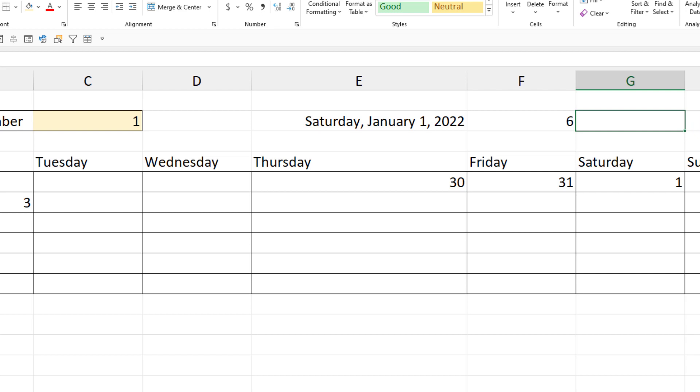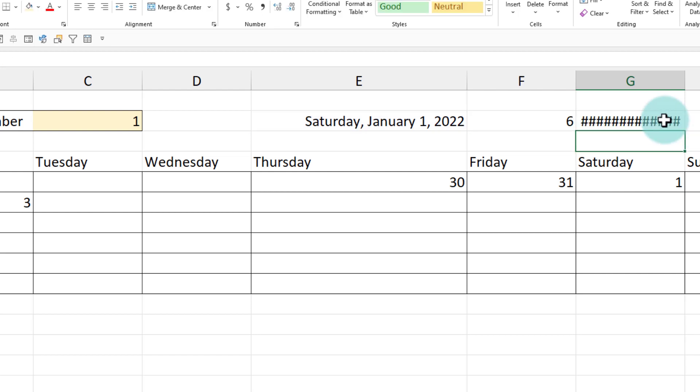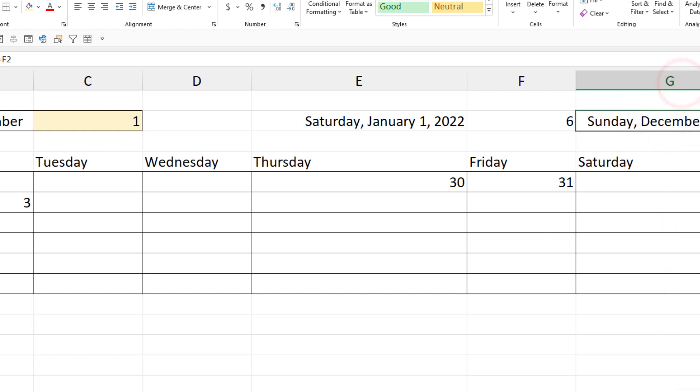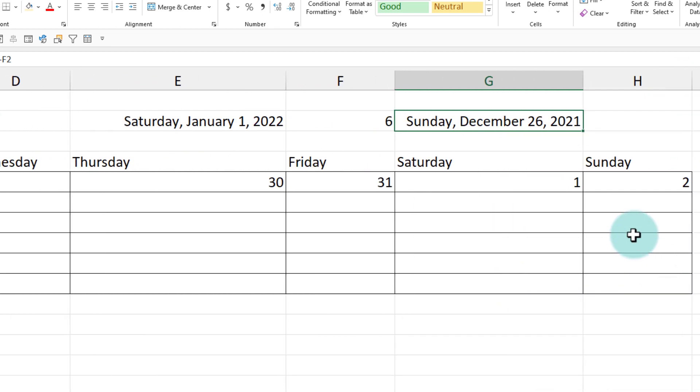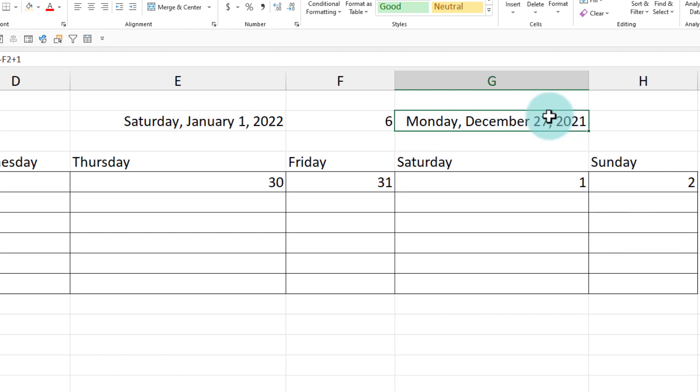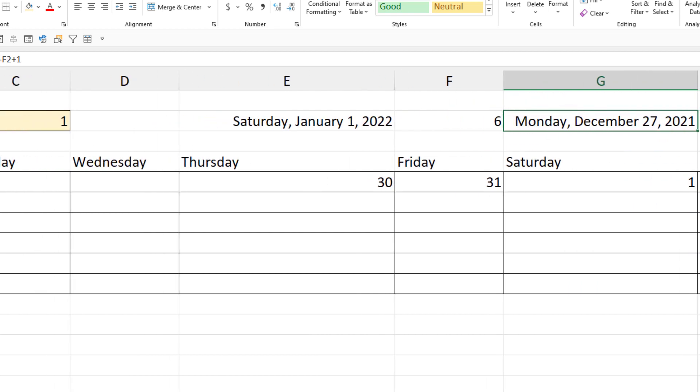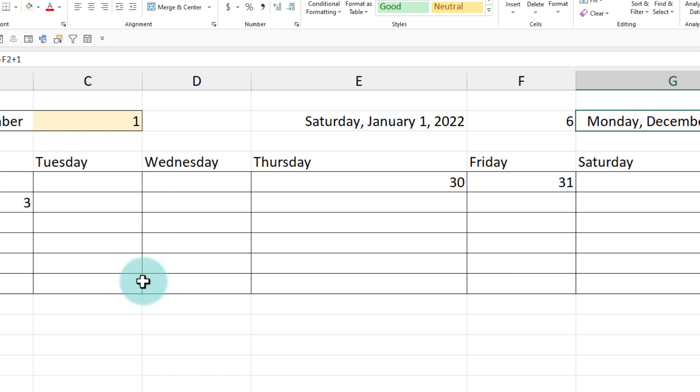So that means the earliest Monday before first of January would be exactly six days before. Well, technically five days. So if I take this minus that I'll get another date, which will be Sunday, December 6th, 26th. And then if I add plus one to it, I'll get Monday, December 27th. So our calendar will begin on that Monday. So that's the logic that we will use.